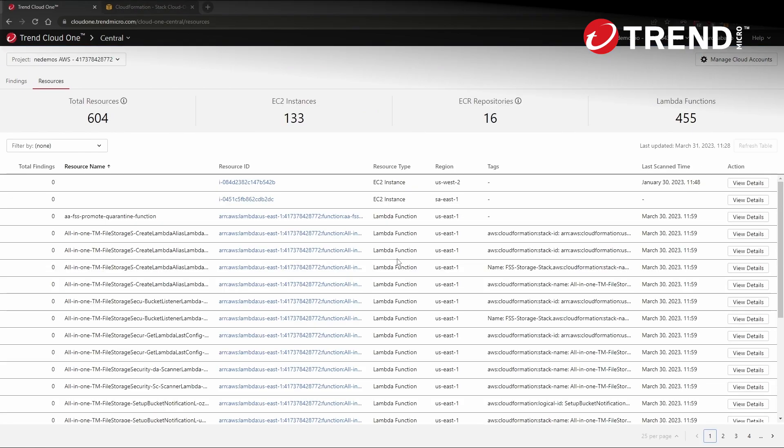And welcome back. The keen-eyed among you will notice we are in a different AWS account now. Like any good cooking show, we always keep a backup one in the oven so we can show it right away. And here in the finished Cloud One central scan, I'm actually over in the resources tab to start.